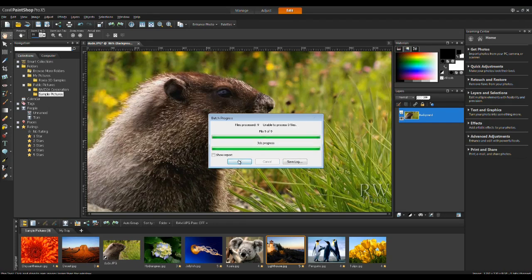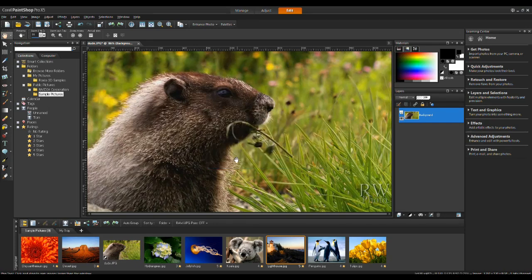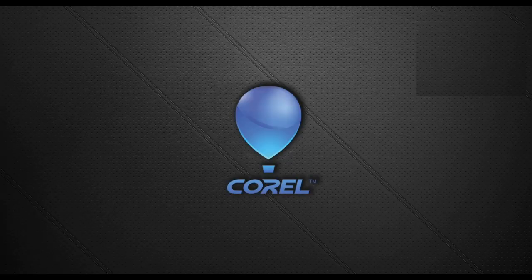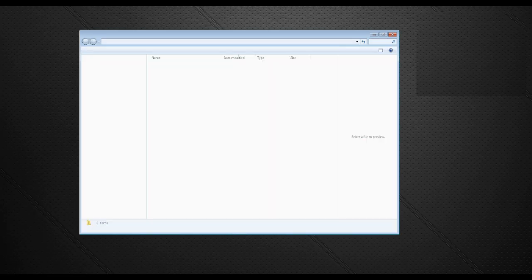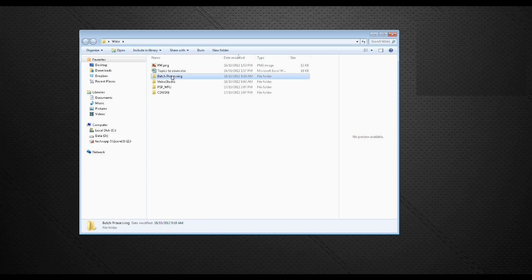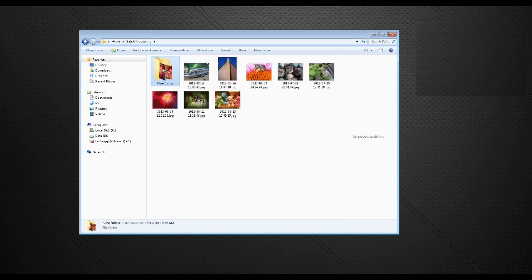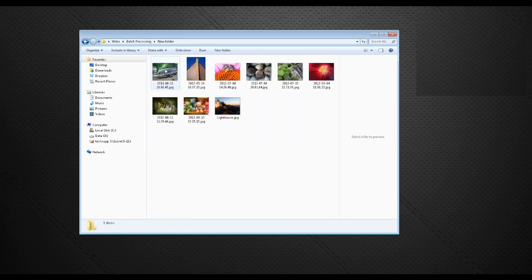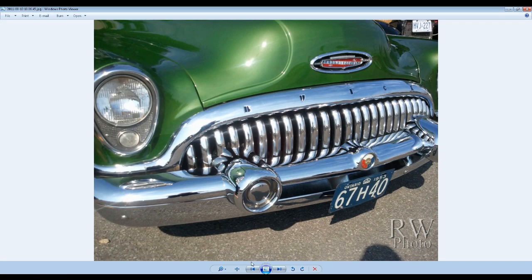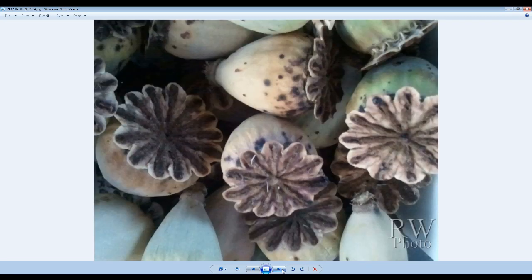Once it's completed, simply click on OK. And now if I browse to where that folder is located, you can see that all of my images now have a watermark on the bottom right-hand corner.